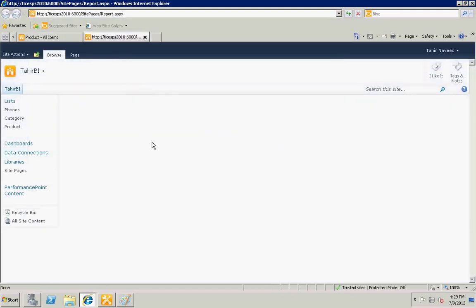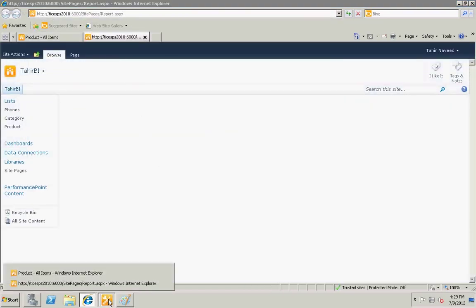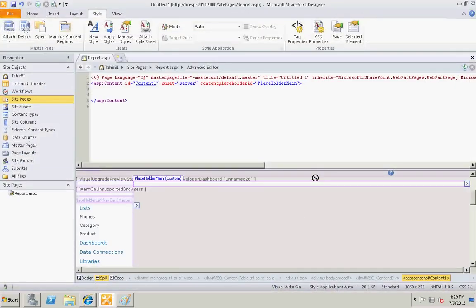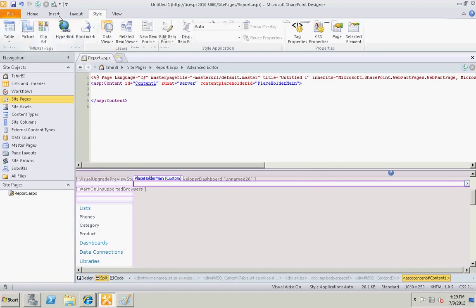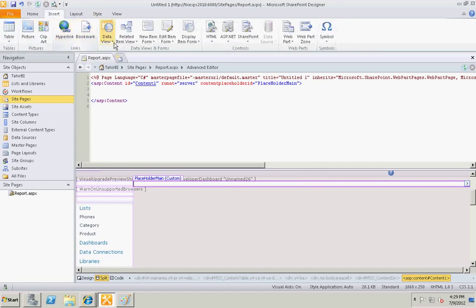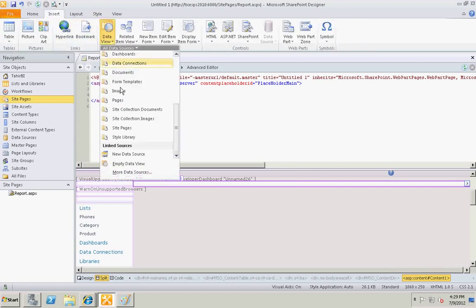Alright, let's go back to the page and insert data view and select our link data source that we just created.